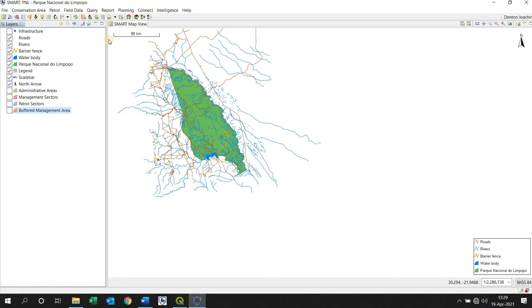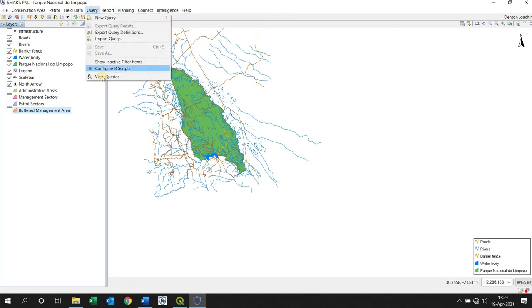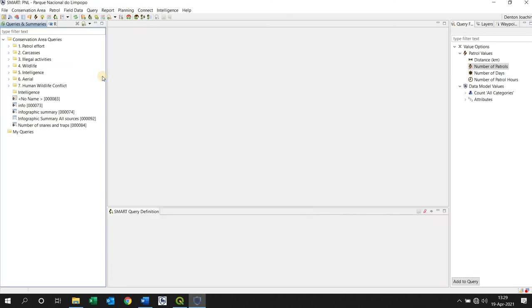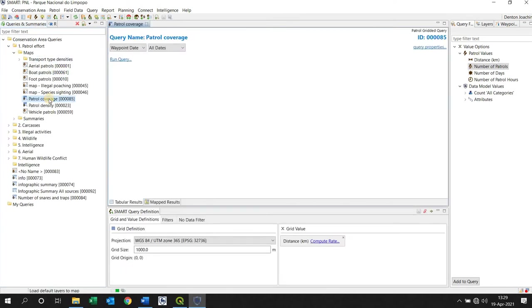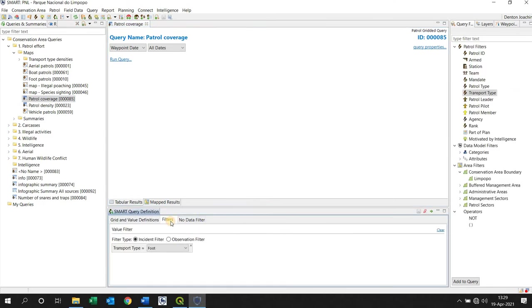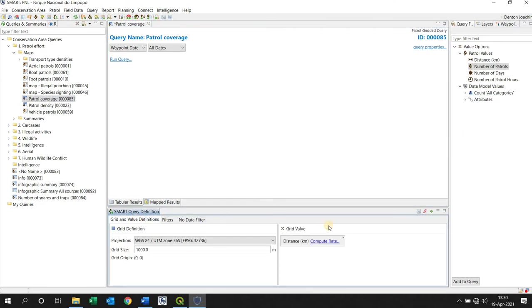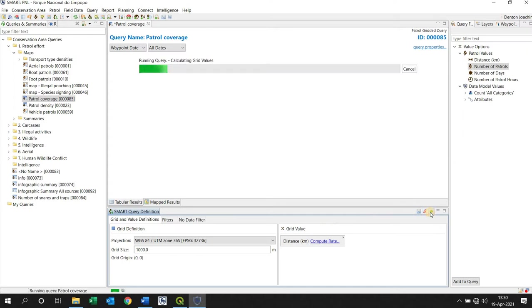The first thing we're going to do is in SMART we're going to go to query and view queries. Now under your patrol effort there's this patrol coverage query. You can double-click on it and open it up and make sure that it's set for all patrols and click run.